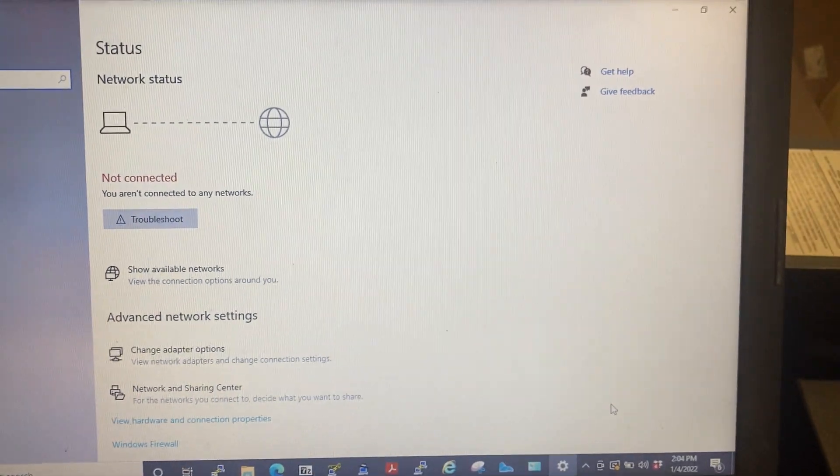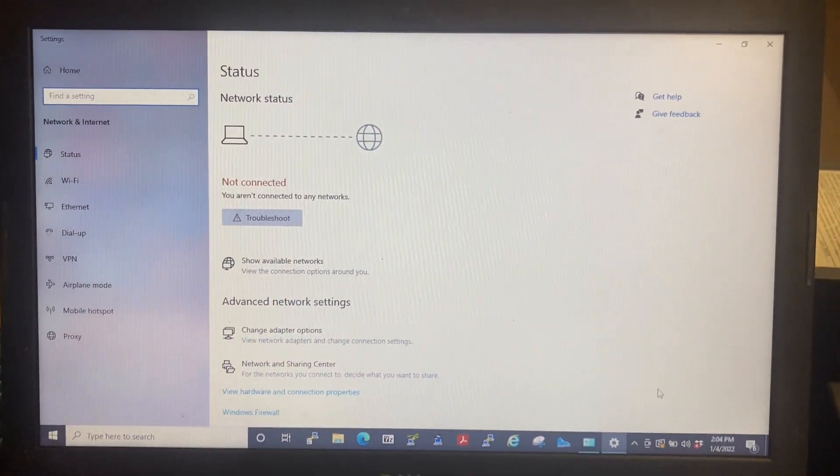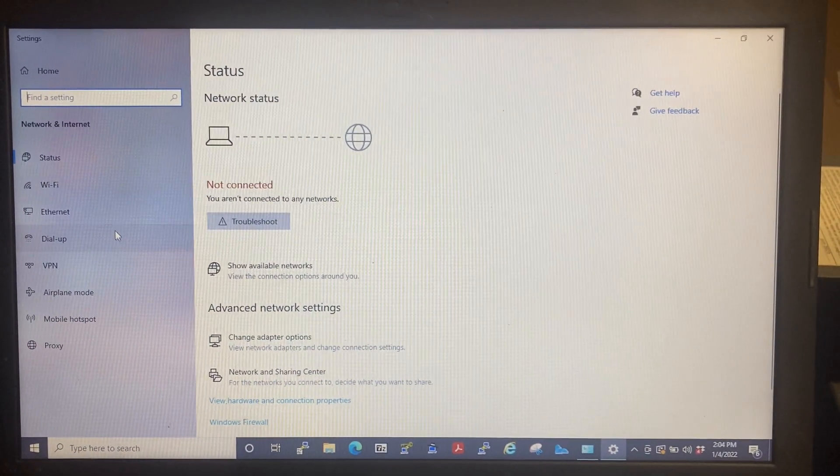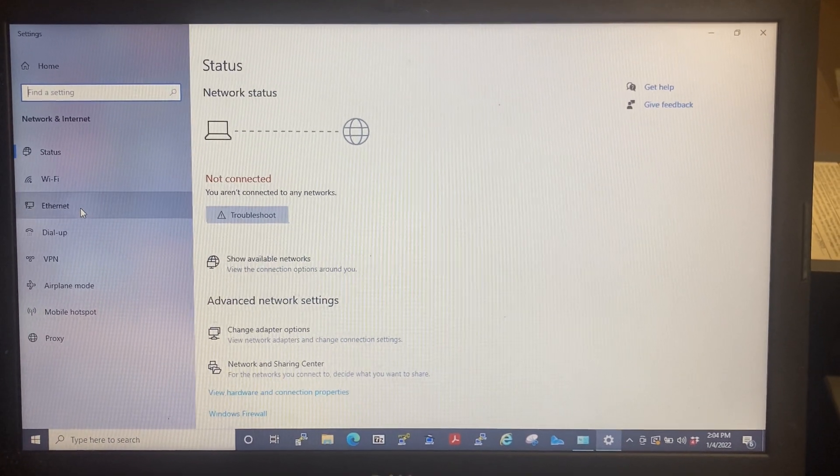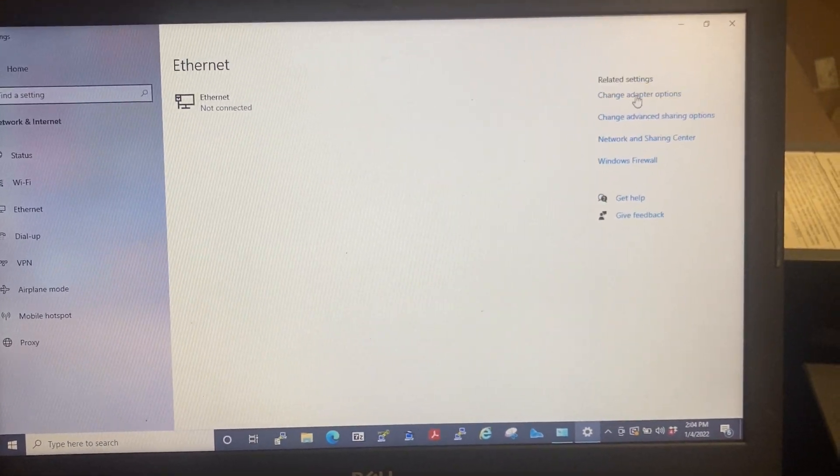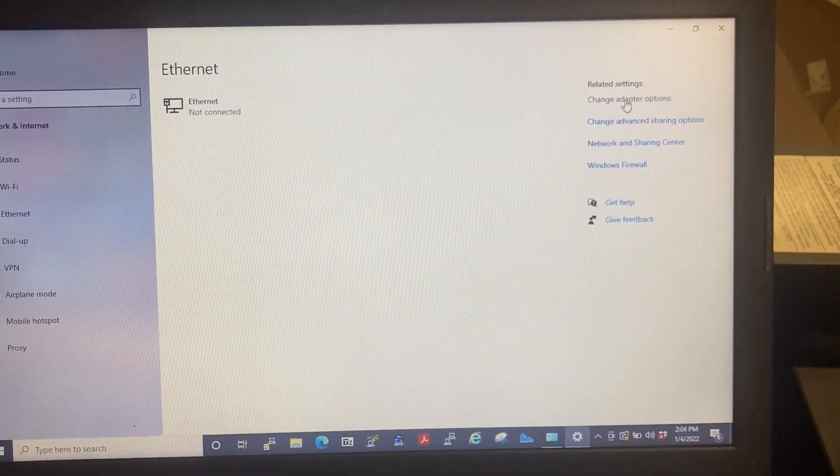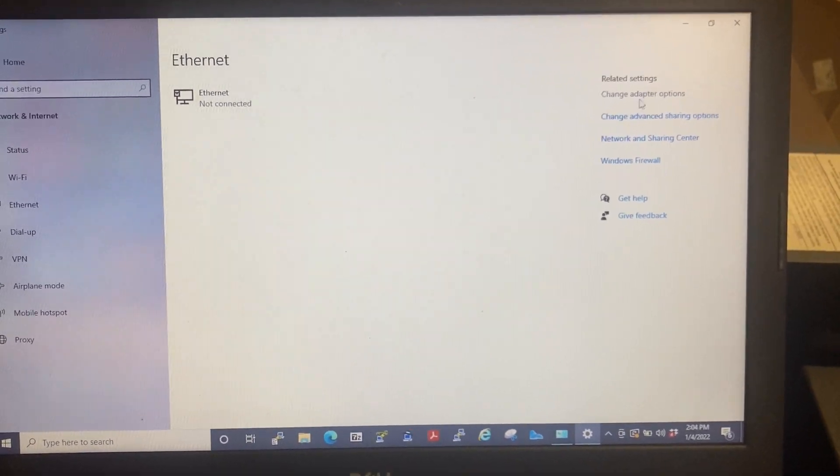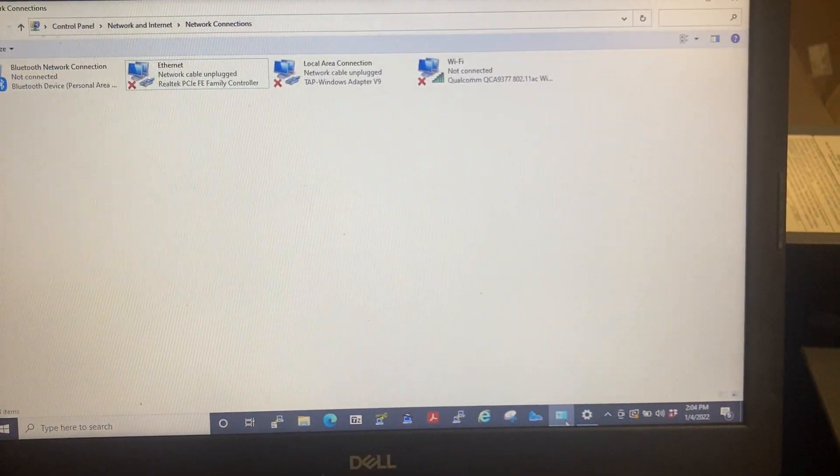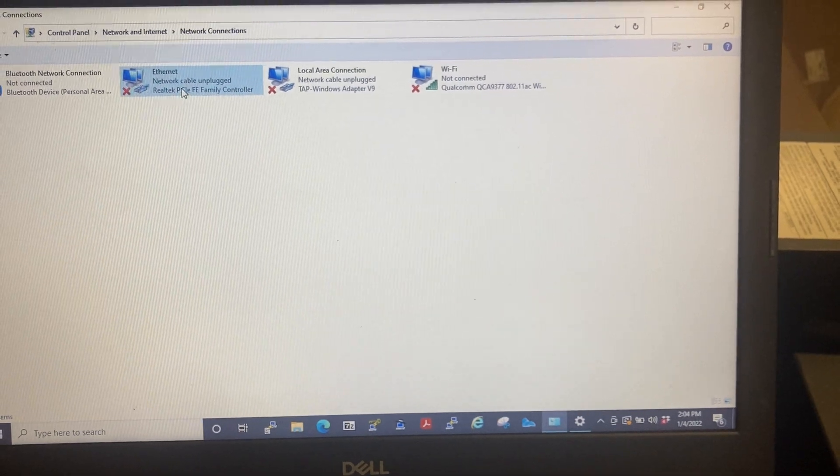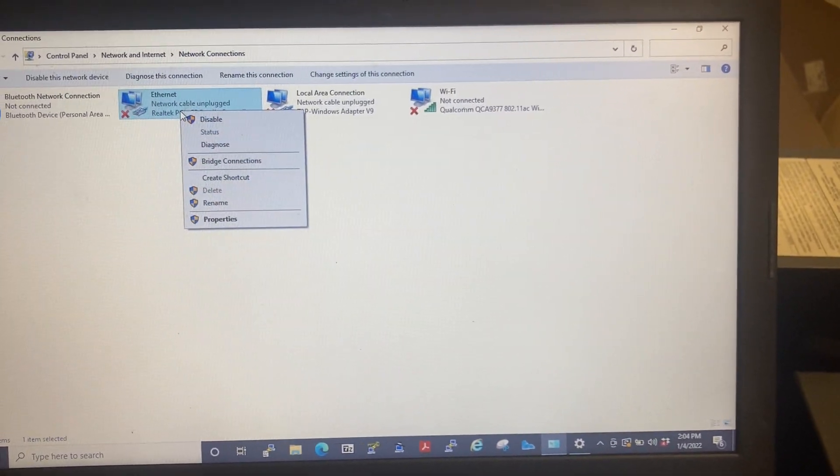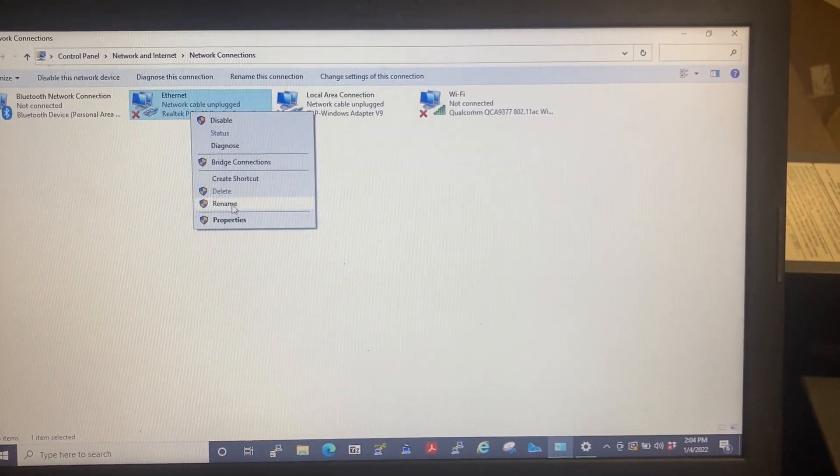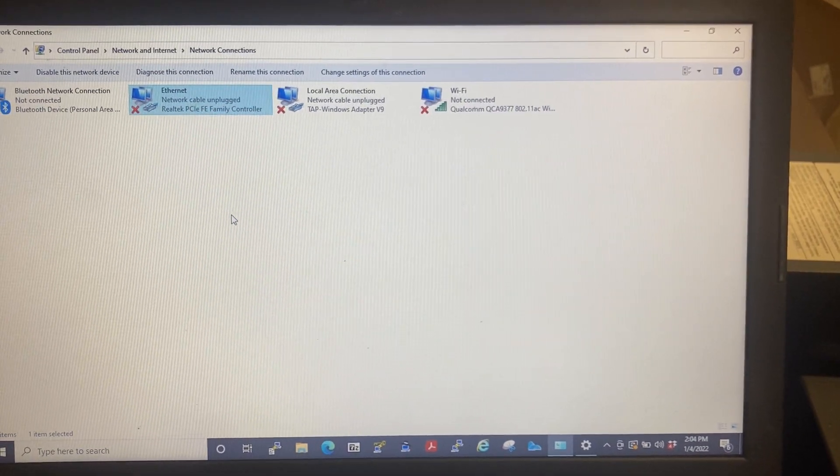This will pop up right here. Select Ethernet. Select Change Adapter Options. This will pop up. Right-click on Ethernet, select Properties.